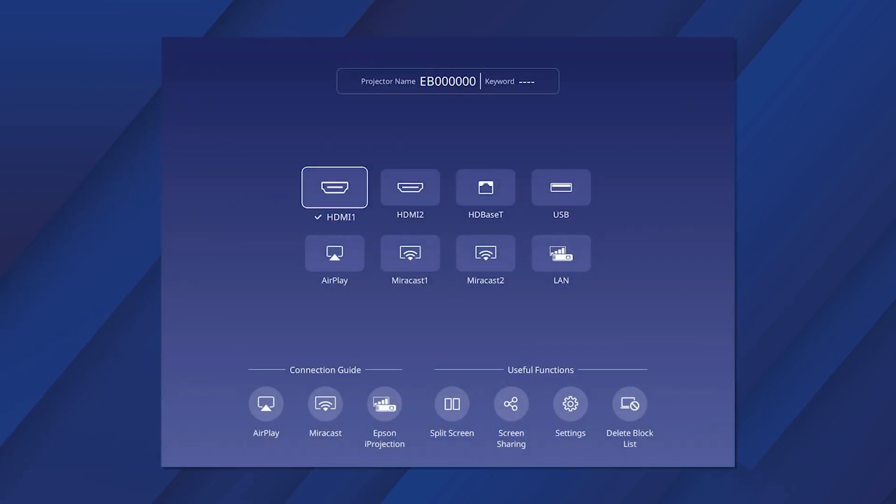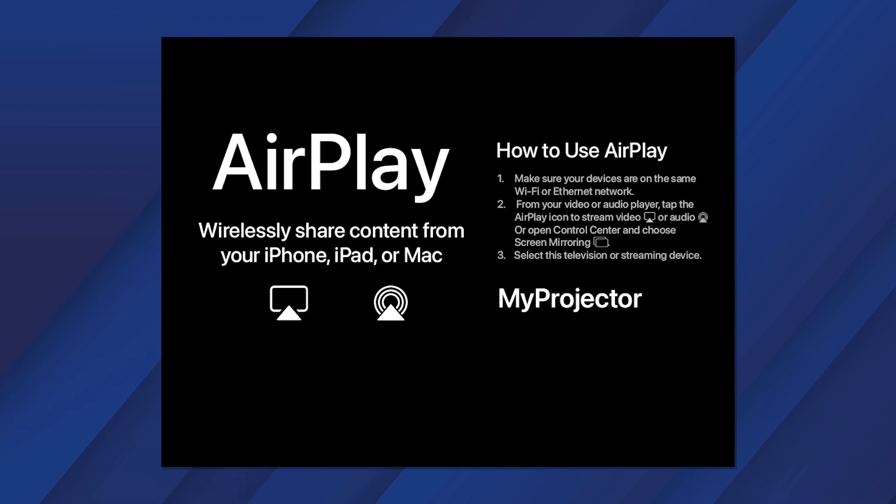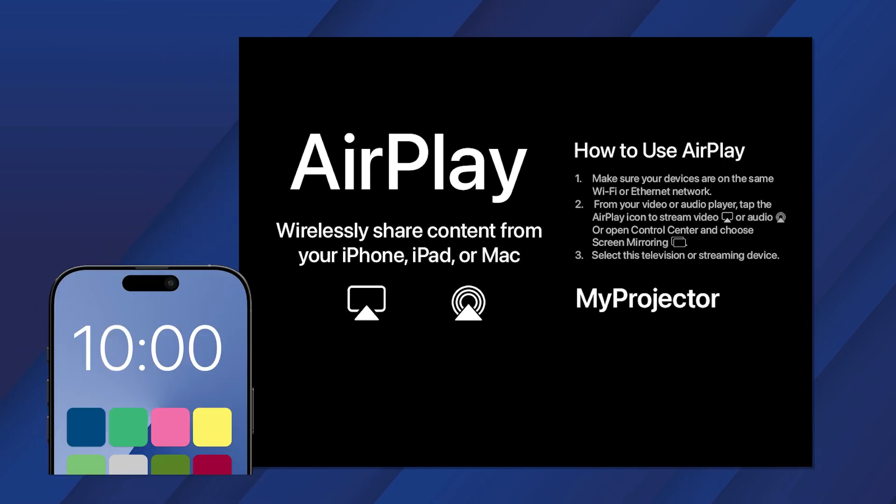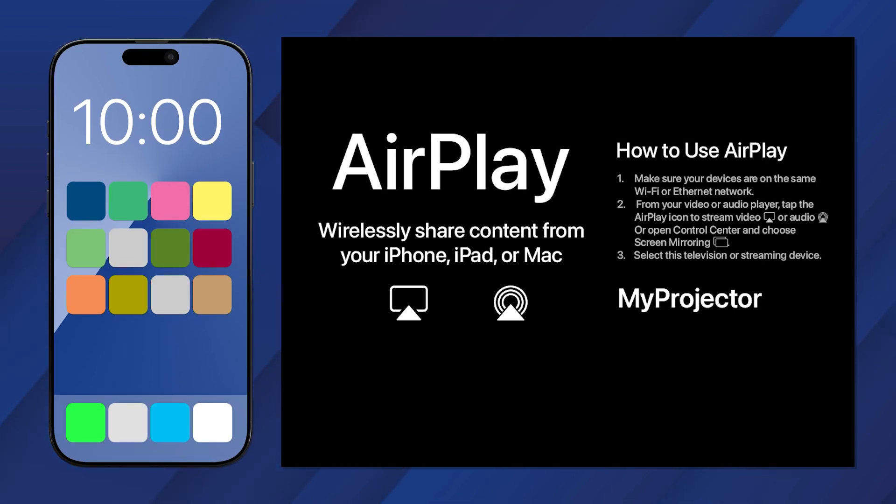Select AirPlay from the Sources menu. When you see this screen, look at your mobile device.